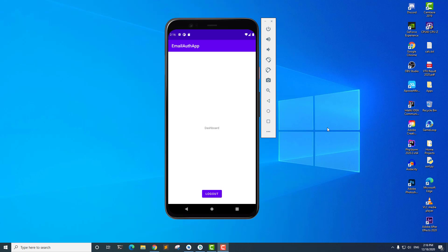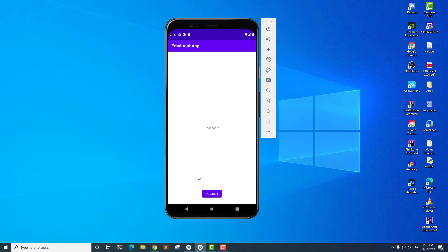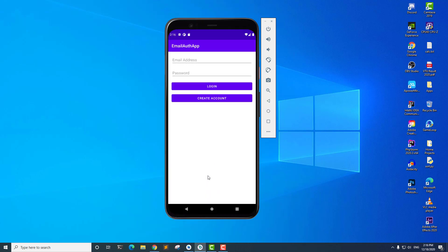Let's go ahead and implement this feature. I have Android Studio open here. First I want to log out, and since I created the account using a fake email address, I want to create a new account with a real email address.